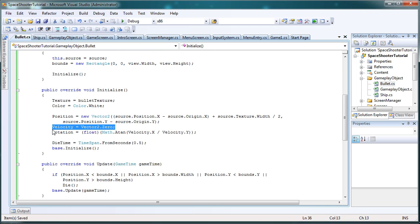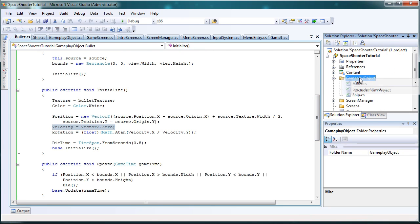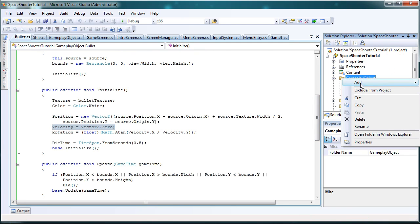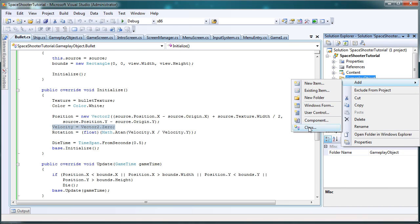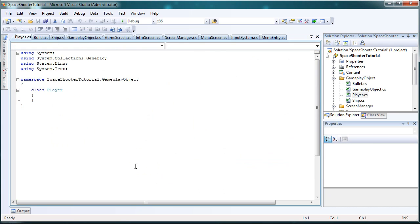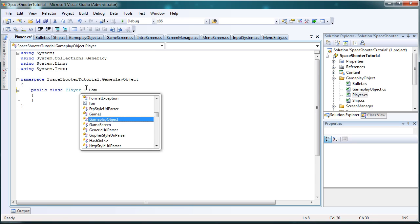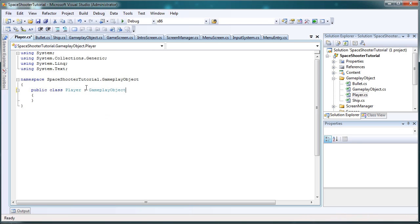So let's go ahead and build upon this by making the player class. Let's right click the GameplayObject folder and go to Add Class and make it player.cs, capital P. Alright, now this is going to be a public class and it's going to be a derivative of GameplayObject.